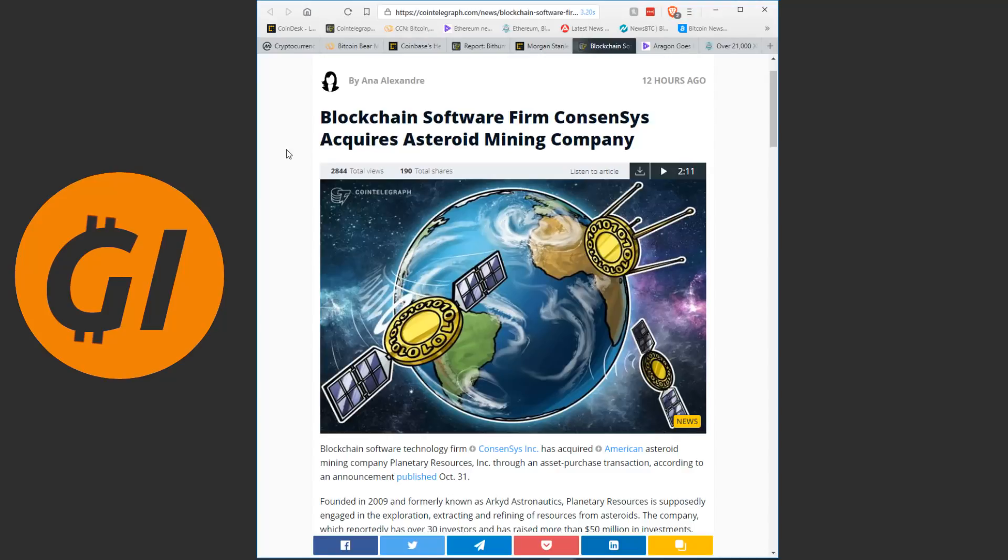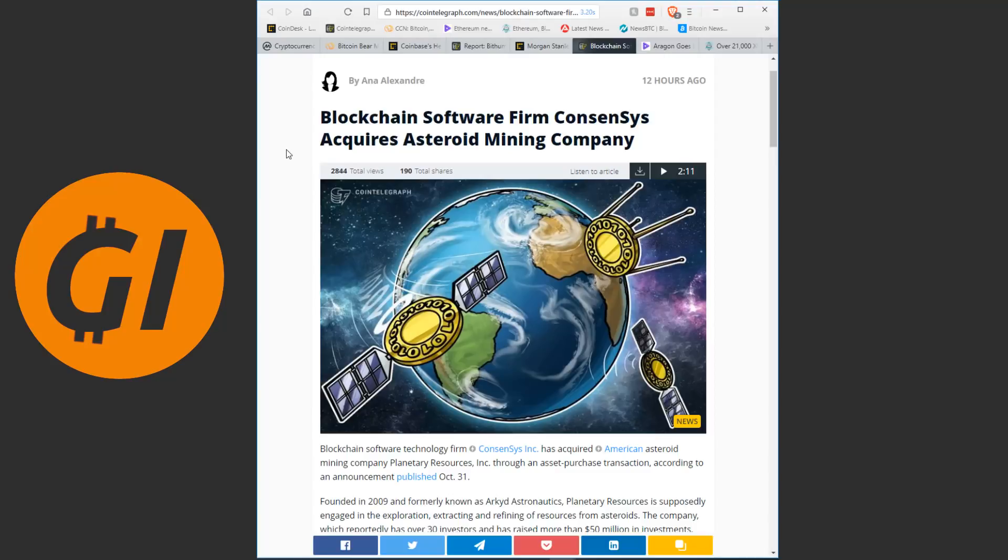And at least with how this article is phrased and with them taking two of the main staff members away and integrating them into ConsenSys, it sounds like they were primarily out for the staff here. Who knows what they will actually do with asteroid mining. There are certainly some blockchain applications there, but it seems like a bit of an odd choice to buy this company. It doesn't seem like the most natural way to expand for ConsenSys, but they probably have good reasoning for this, the reasoning might just not be public. Continuing on.